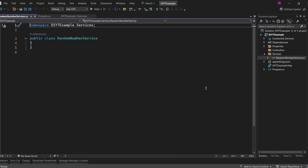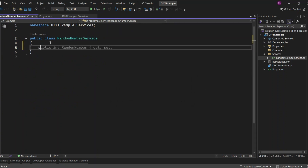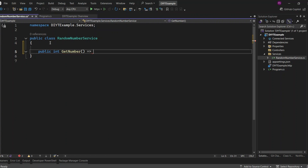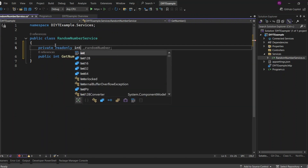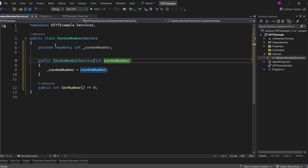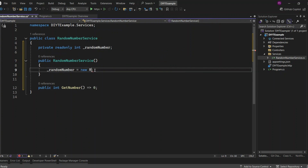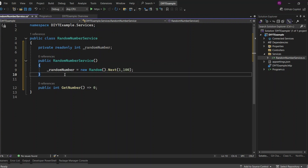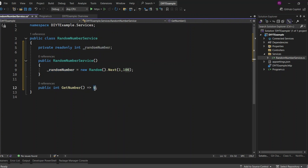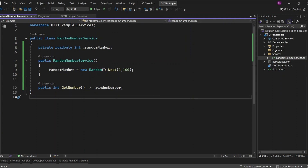Inside the RandomNumberService class, we're going to create one public method that returns an integer value. I'll set the return value to 0 for now, until we add the logic to generate a random number. To hold the random number, I'm going to create a private read-only variable called underscore random number. In the constructor, we're using the Random class to generate a random number — we pass 1 and 100 to the Next method, giving us a random number between 1 and 100. When an instance of RandomNumberService is created, it automatically generates a new random number and stores it in the variable. Now I'm going to set up our GetNumber method to return the underscore random number that was generated earlier. Our RandomNumberService class is all set up.